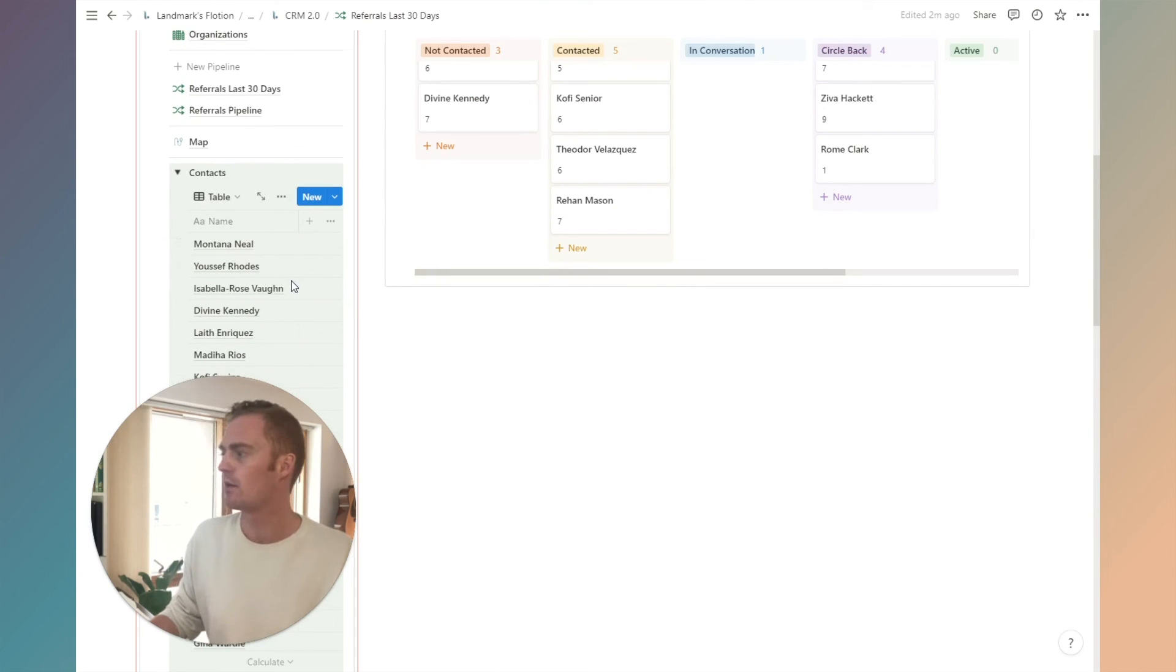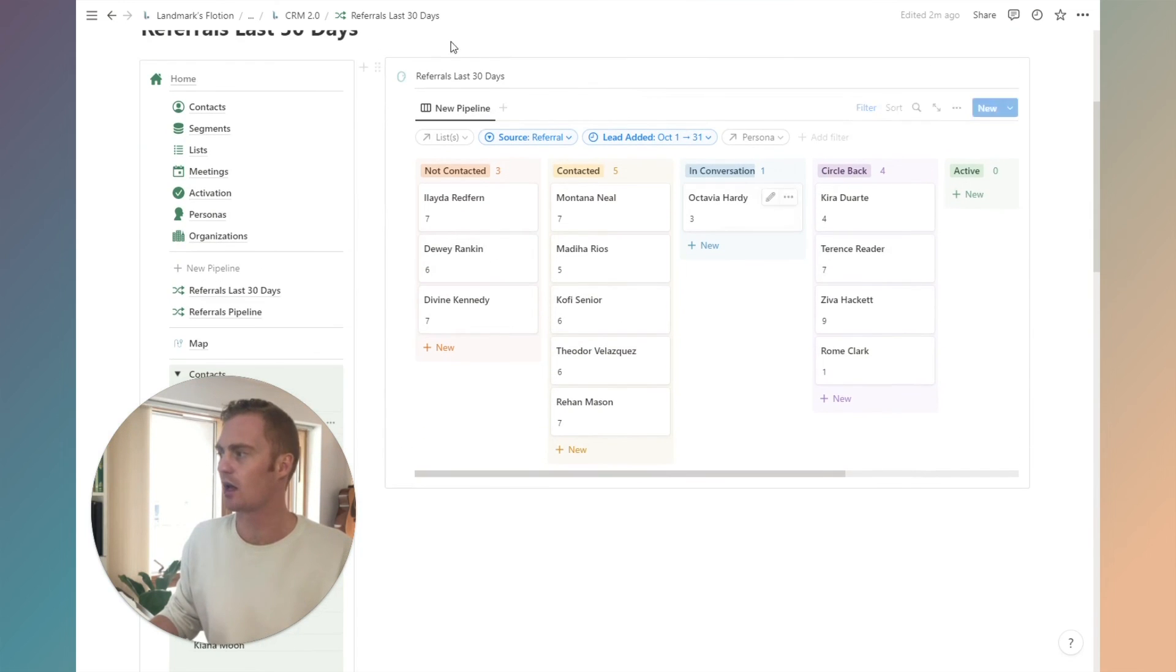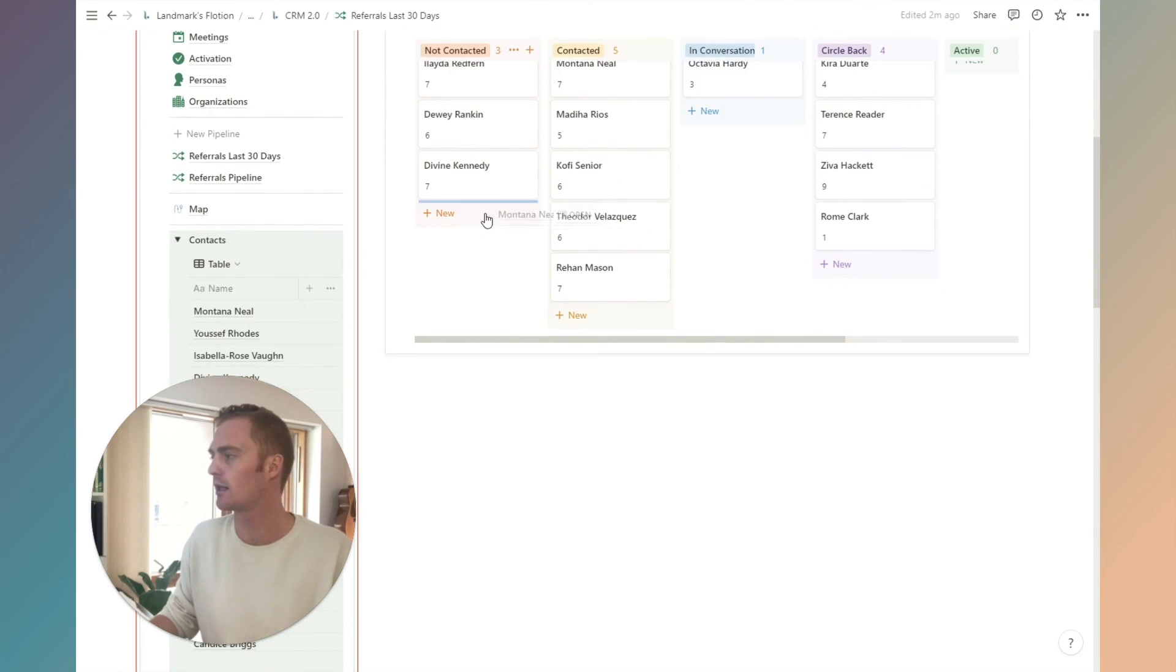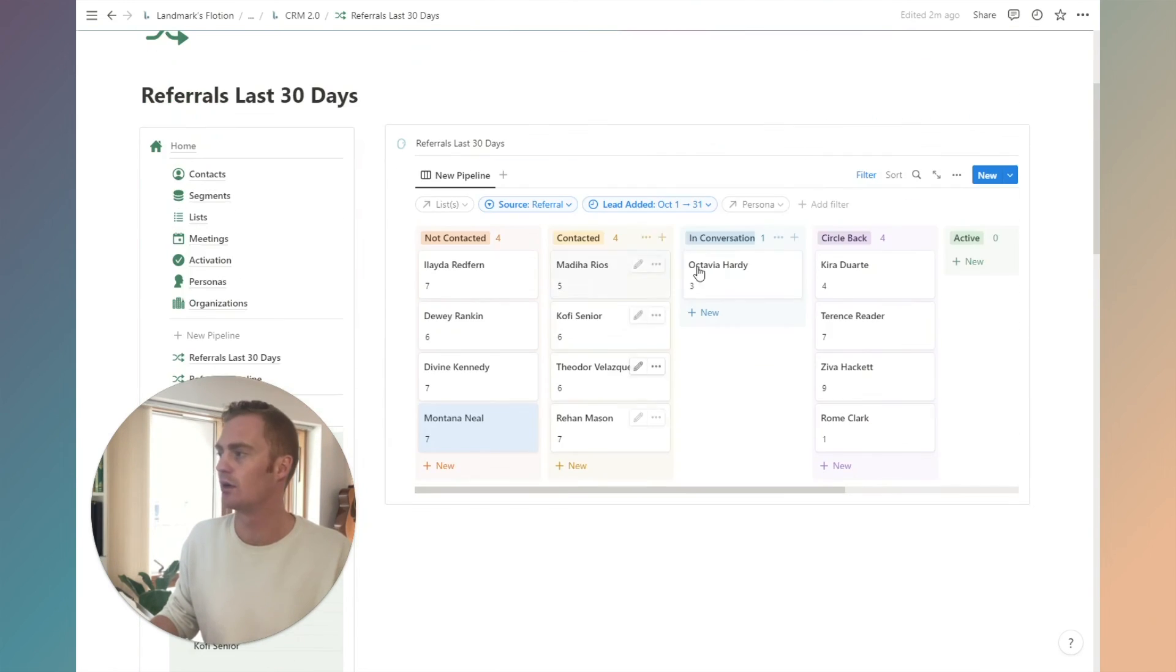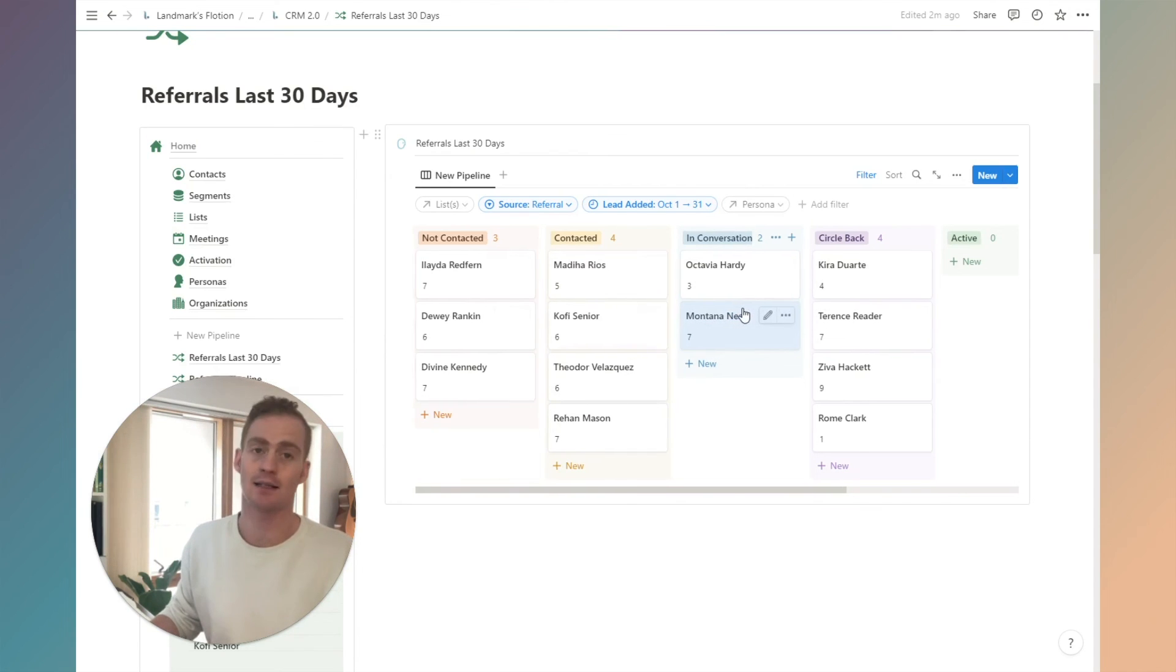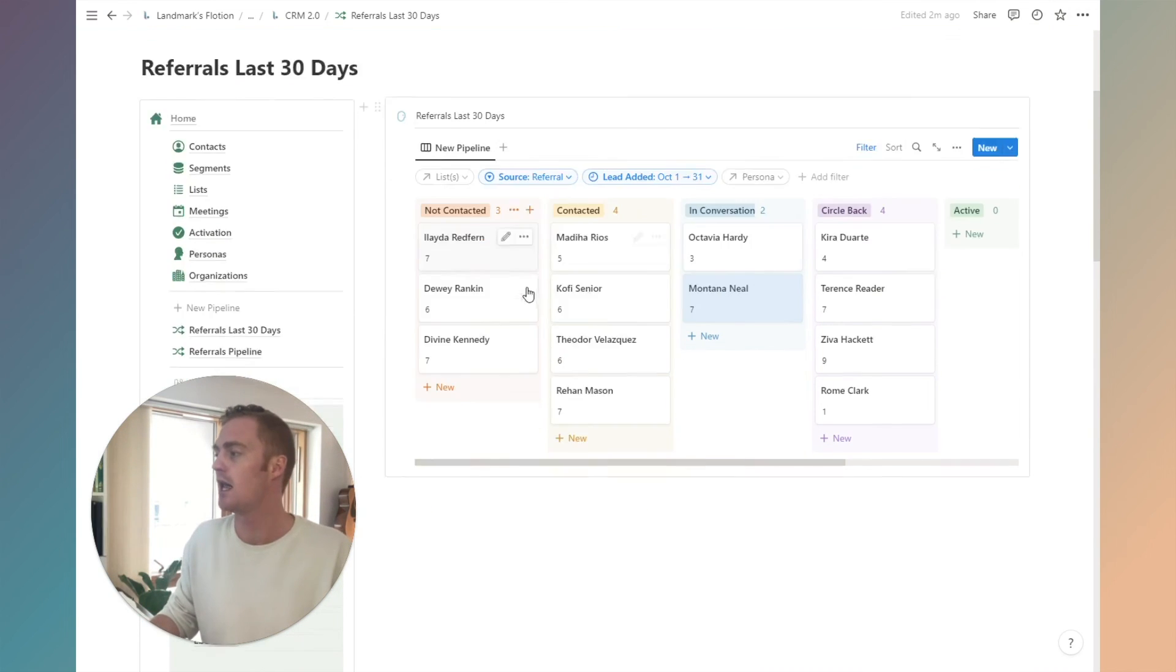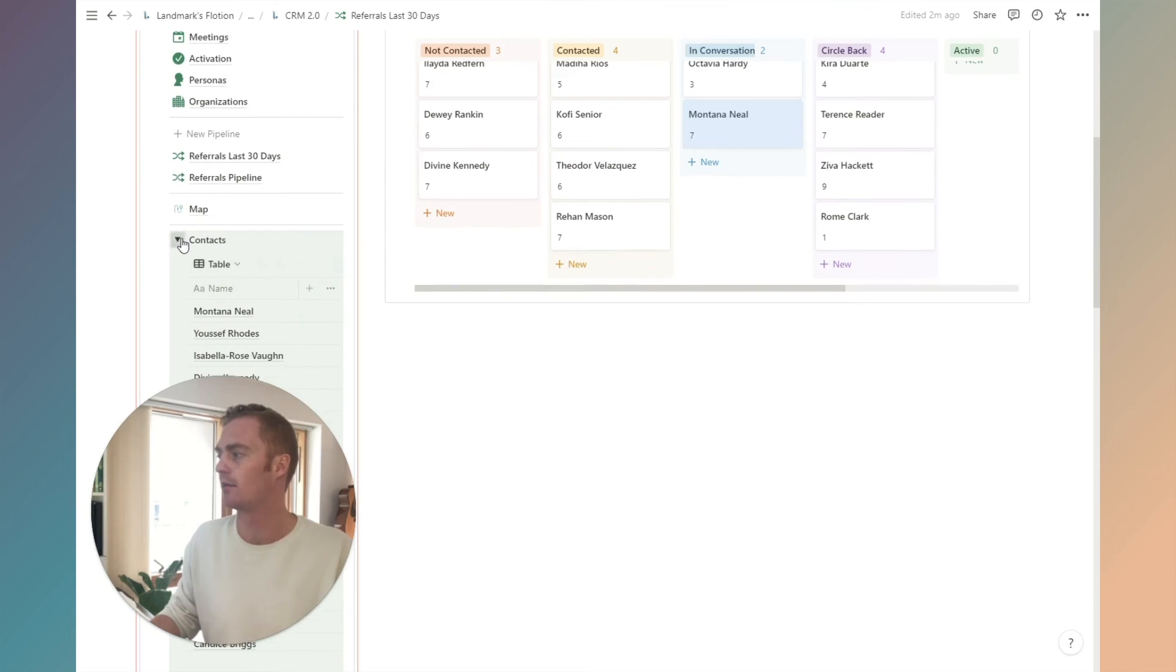What we could do for something like that is just drag them into a pipeline that we already know. So let's say we know it's a referral from the last 30 days. We could just quickly drag them into the specific pipeline. We can also drag them to the status or the stage that they happen to be inside of this pipeline.